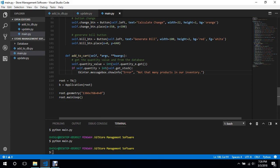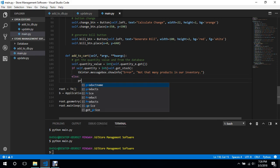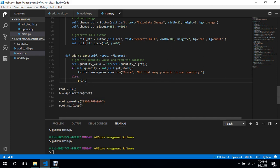In the real world we may not need this check, because people won't try to add more items than what's in stock. For example, if we have five in the database, they won't add six. But for the sake of the program's logic, we'll add the message 'not that many products in our inventory'. In the else branch we'll print 'working great'.